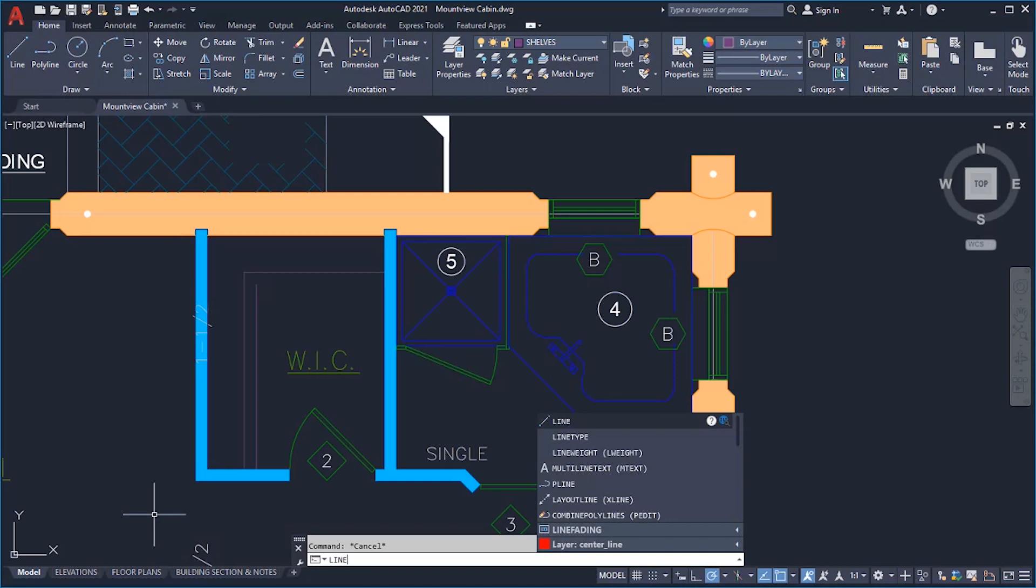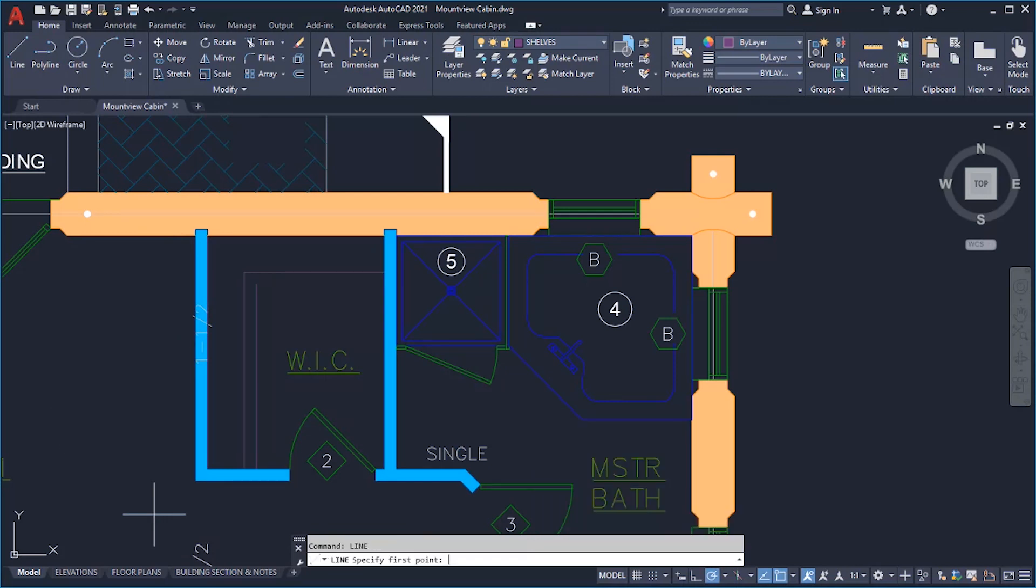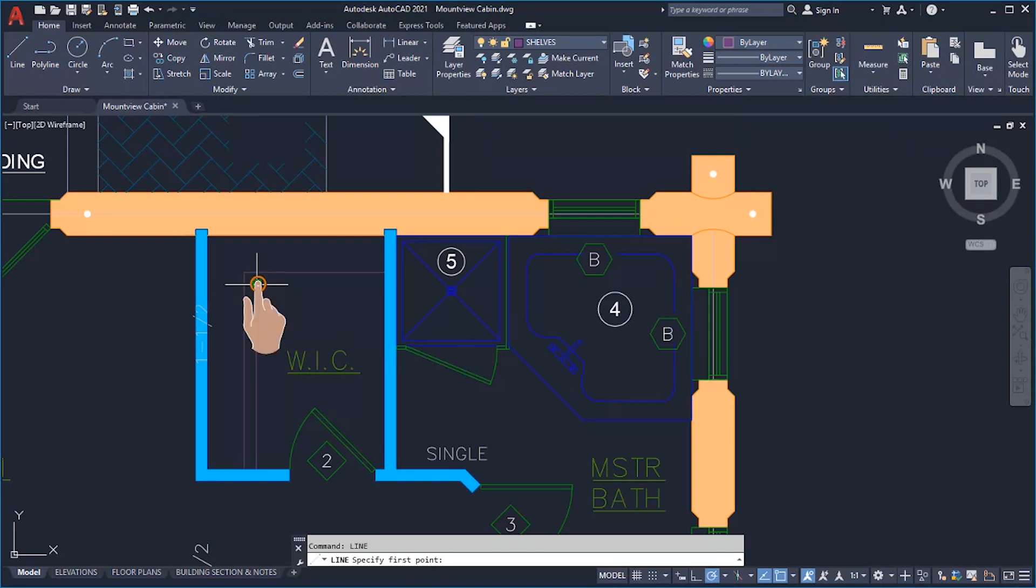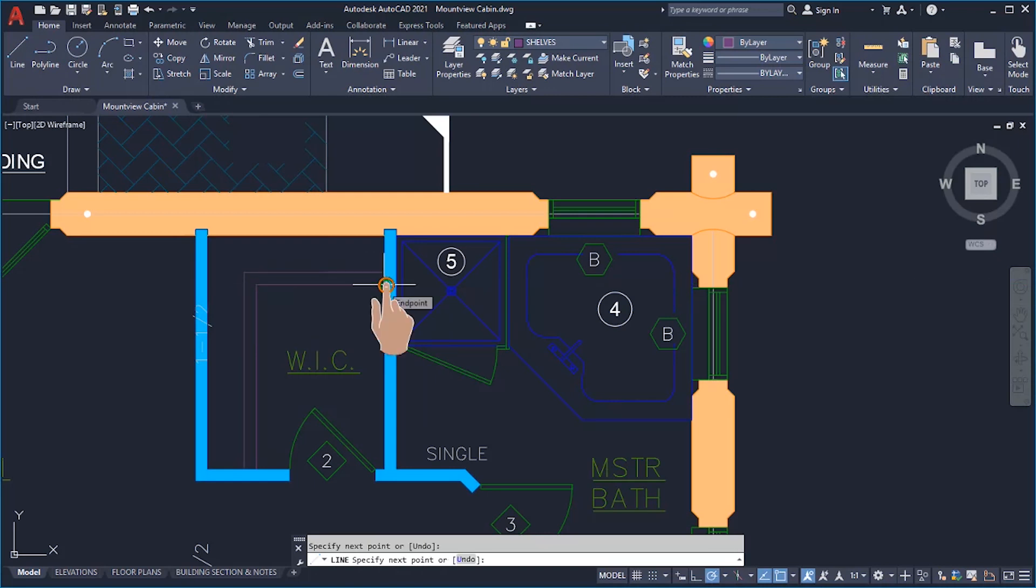When a command is active, you can tap a location to specify a point. For more precise control, drag your finger over an object until you see the object snap. Double tap one finger to end the command or clear a selection.